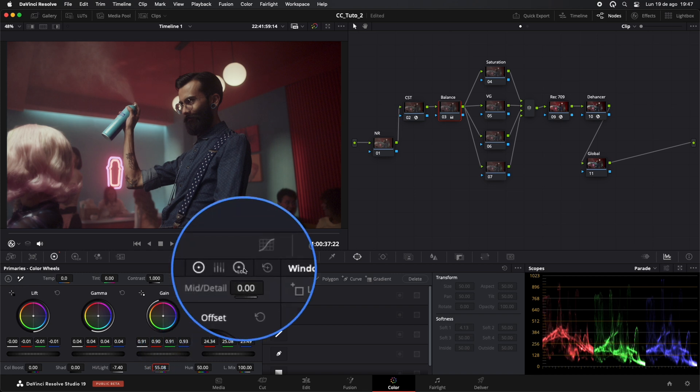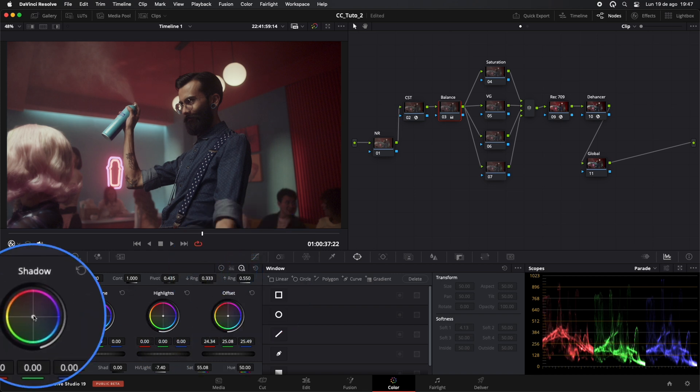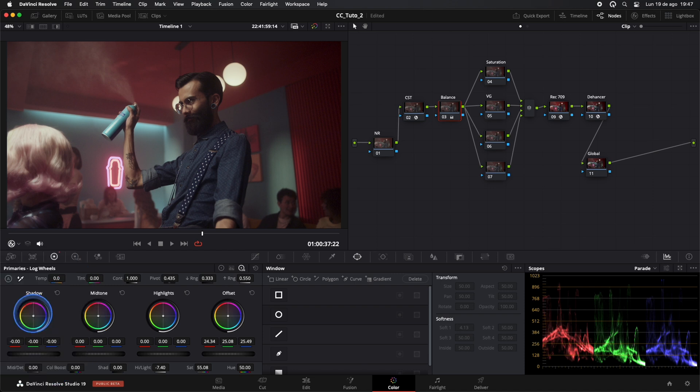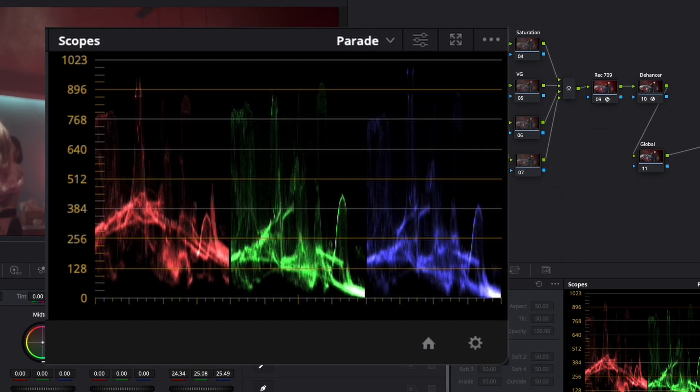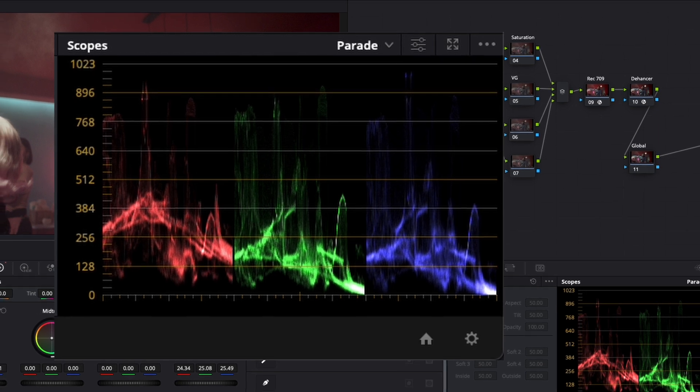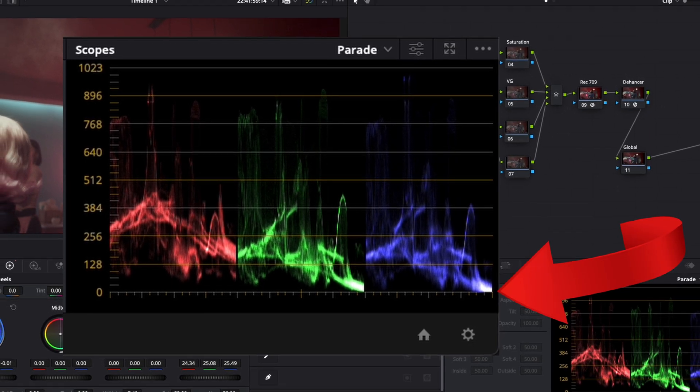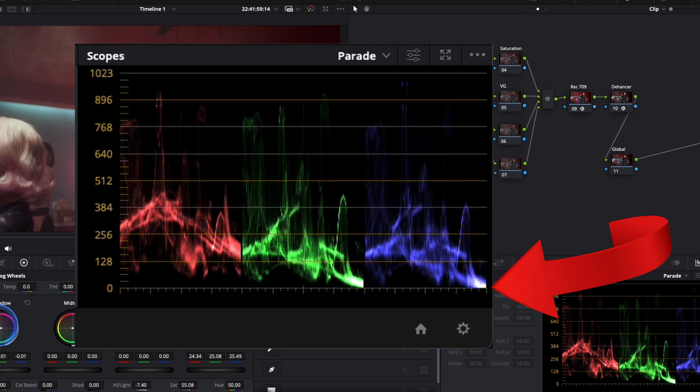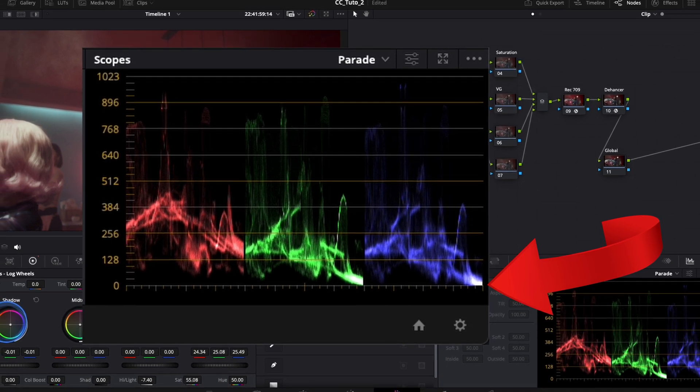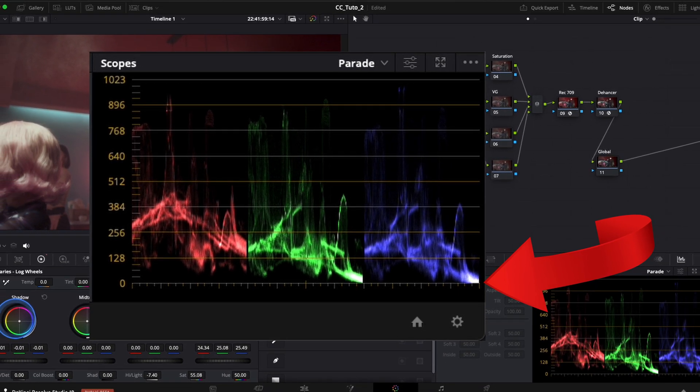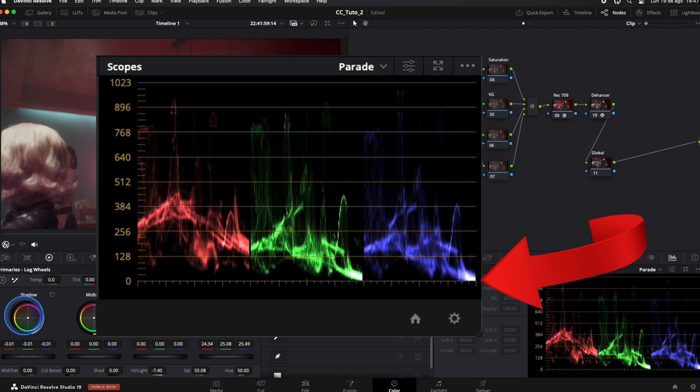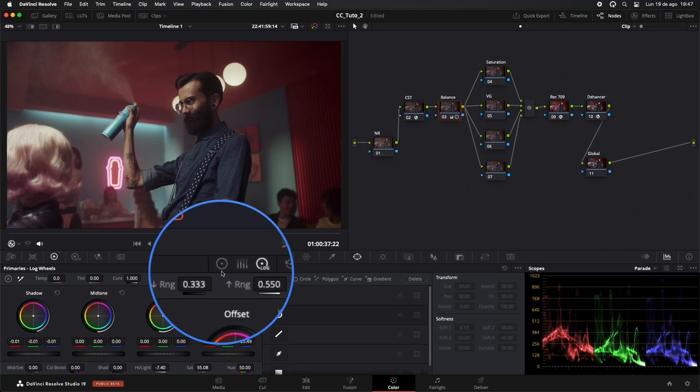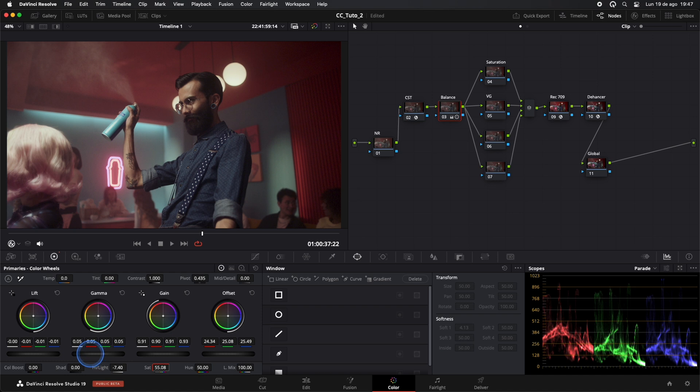Next, we move to our Log Wheels. Here, we'll add a bit of blue to the shadows to make our blacks appear more natural. One of the most important techniques in color grading is ensuring that the blacks are always well balanced. There should be no color cast in this area, or it should be as minimal as possible. This is what sets an amateur colorist apart from a professional. I'll give a bit more brightness with Gamma.